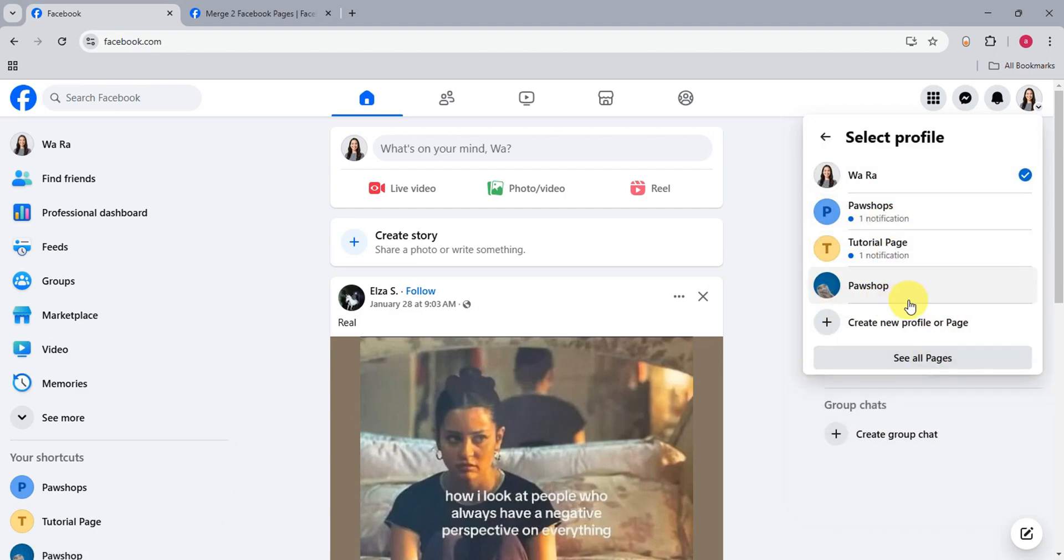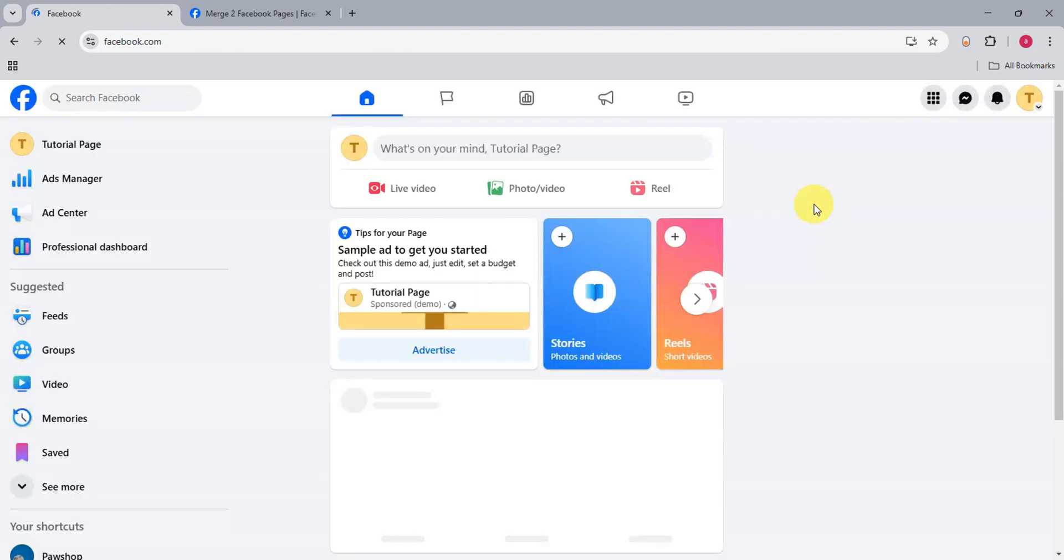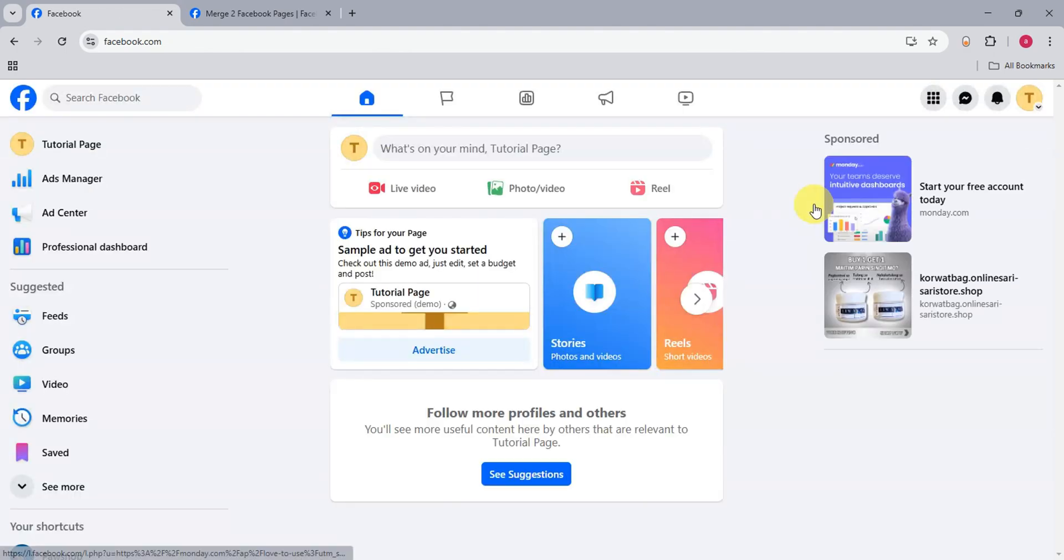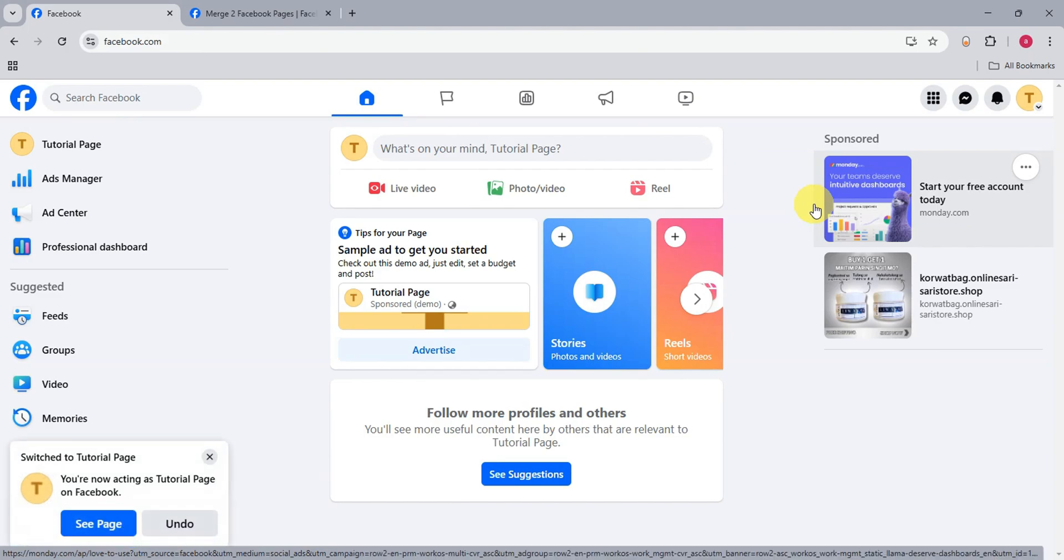Then we'll just have to switch onto the one that you want to merge. For example, this one, the tutorial page. Let's simply click onto that. Then right after, as per the instruction earlier...